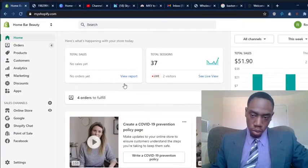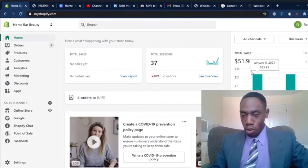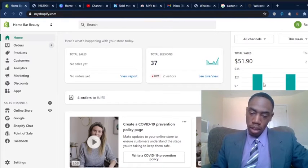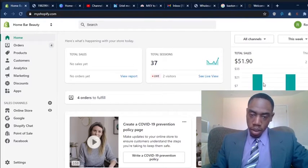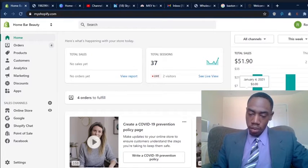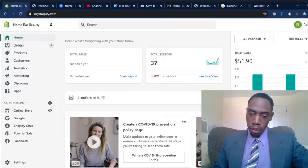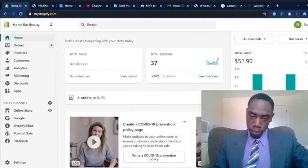This week, we had only $51.90 in sales. So not as much as I would have liked, definitely not, but it's better than nothing.